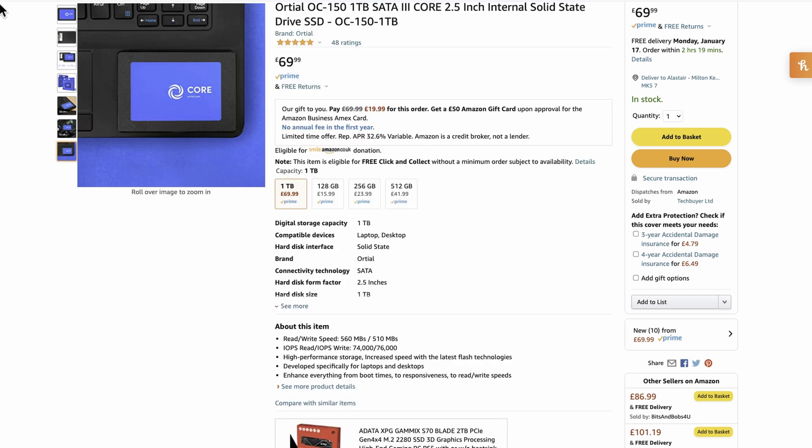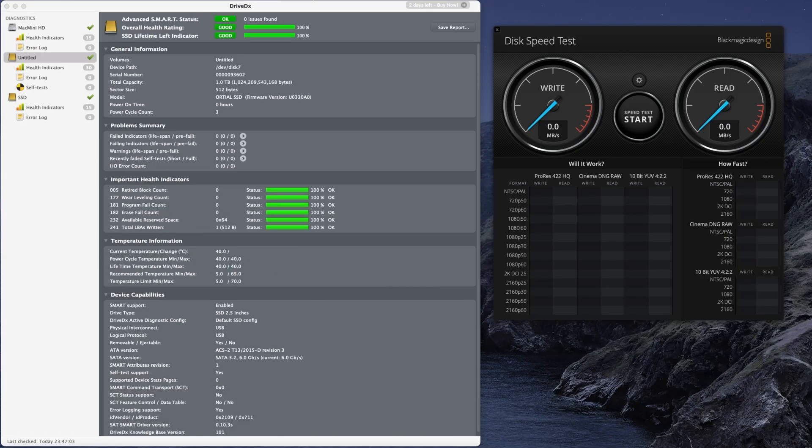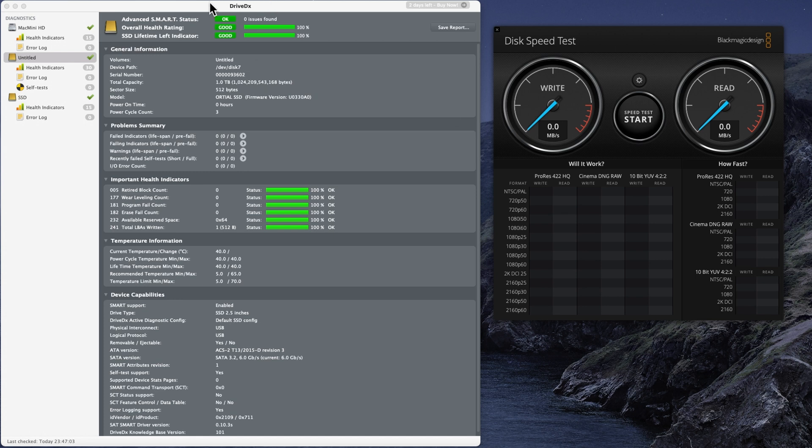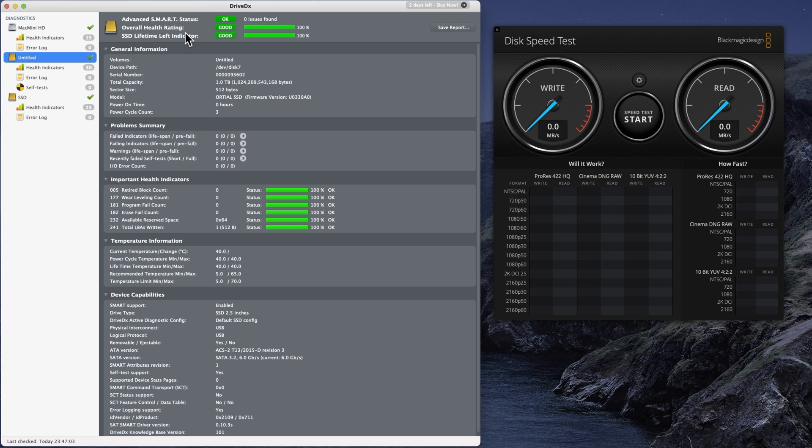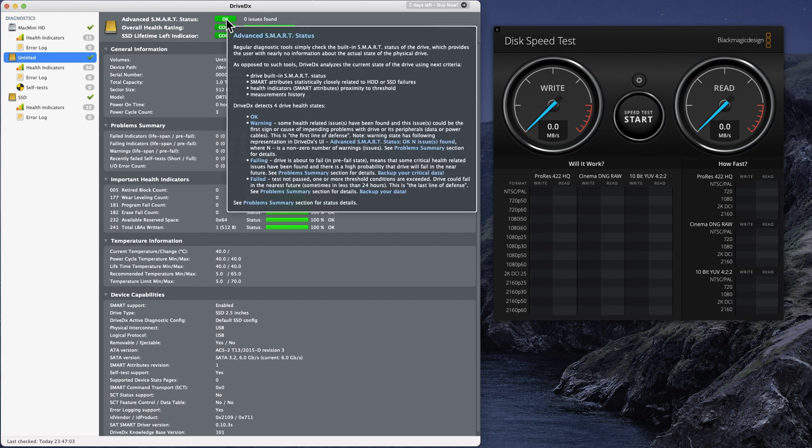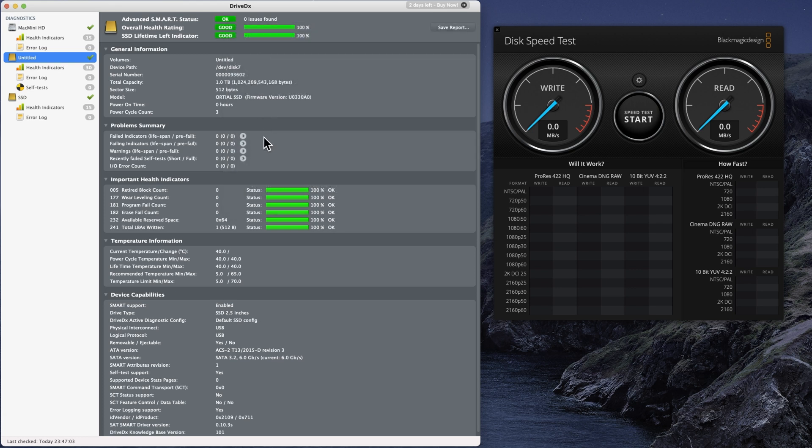As you see, I'm on my Mac with the Disk Speed Test by Blackmagic Design and then the DriveDX app. It gives you some information and an advanced health check. I quite like this. It's supposed to be a brand new drive and it checks a lot of extra SMART states. This is actually the second drive I bought. I bought another make of SSD that I was going to review, but it turns out when I plugged it in, it was supposed to be brand new.